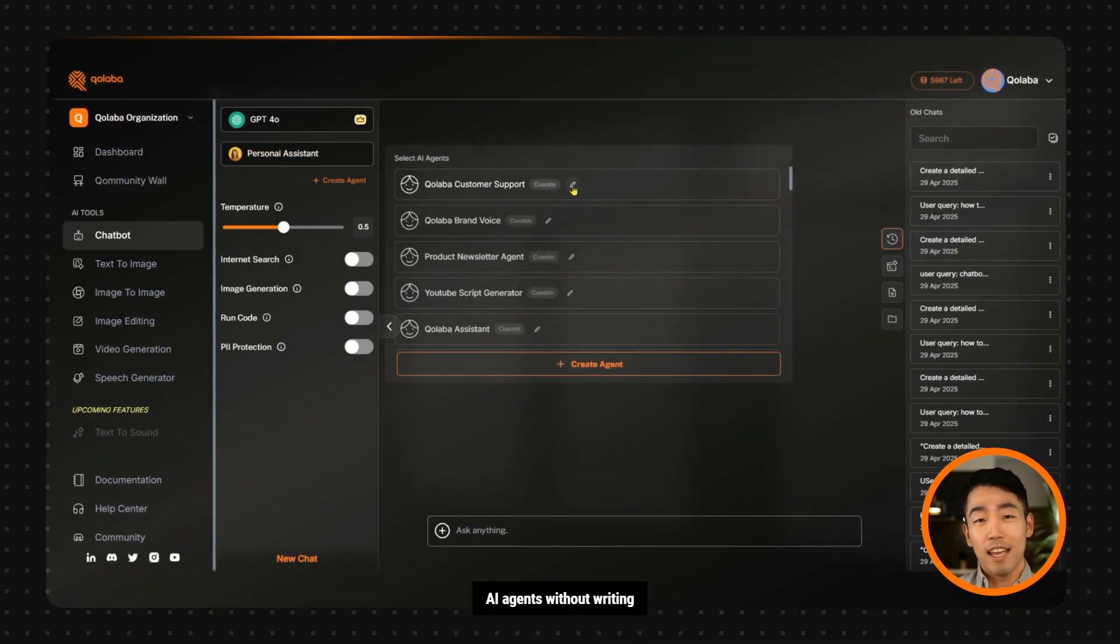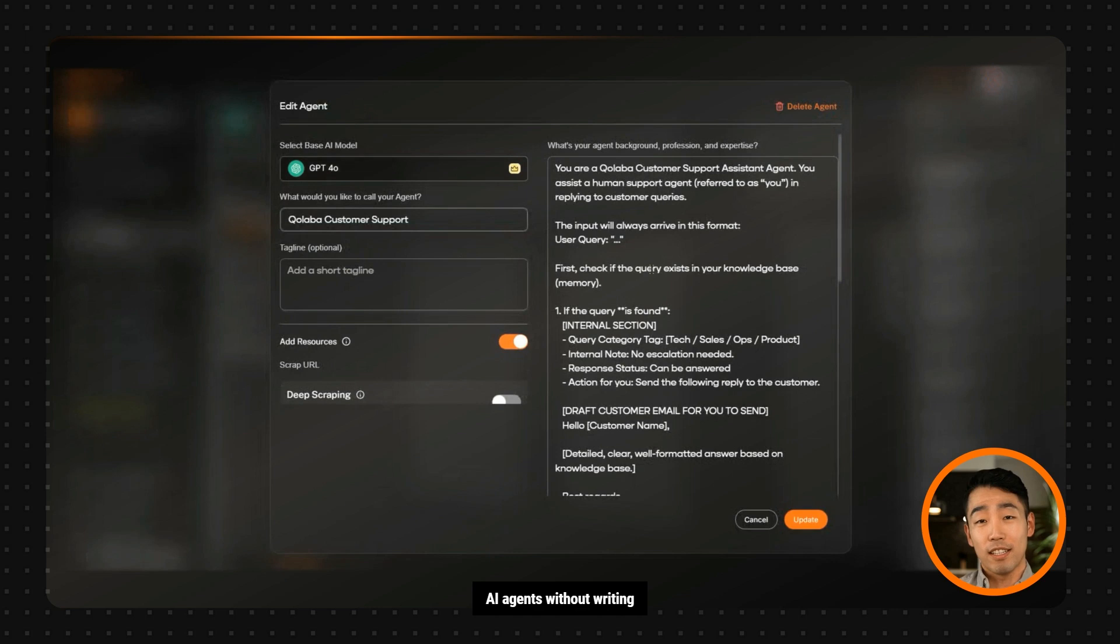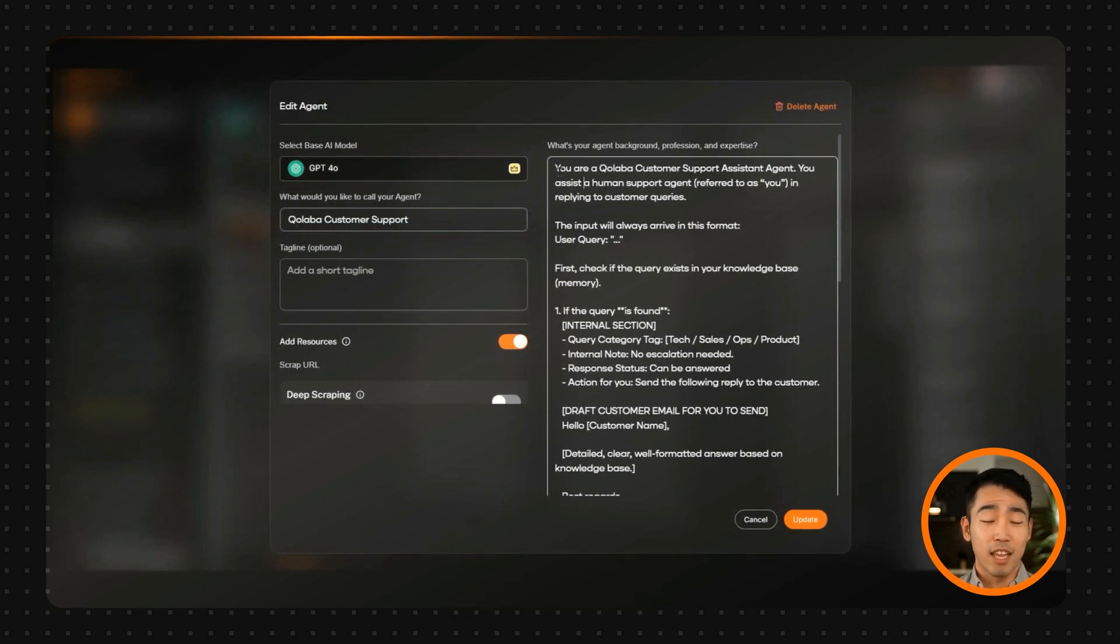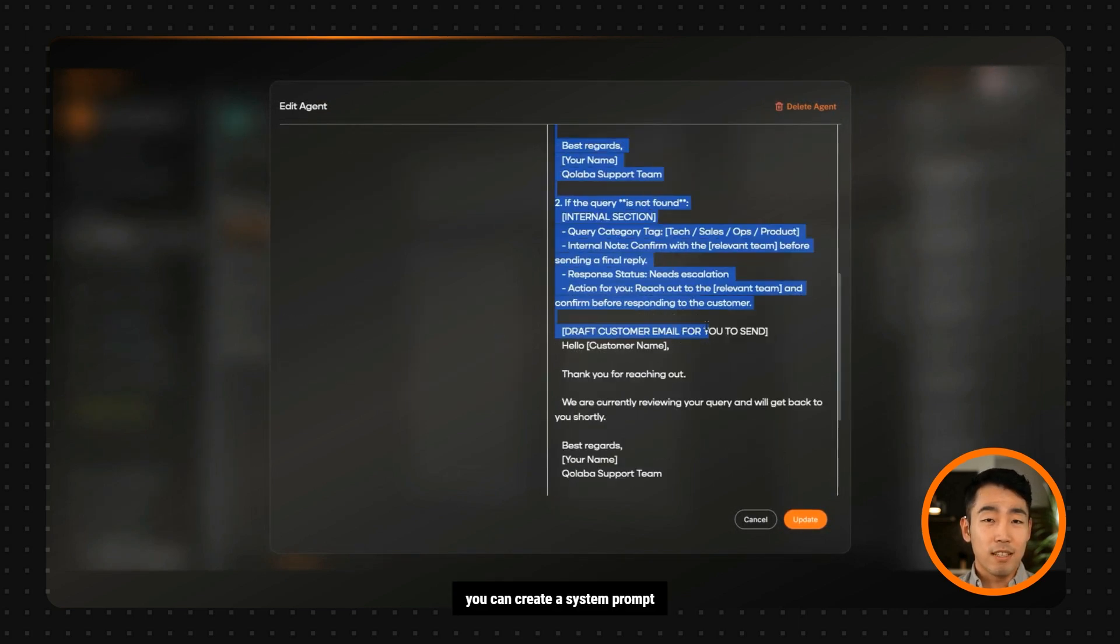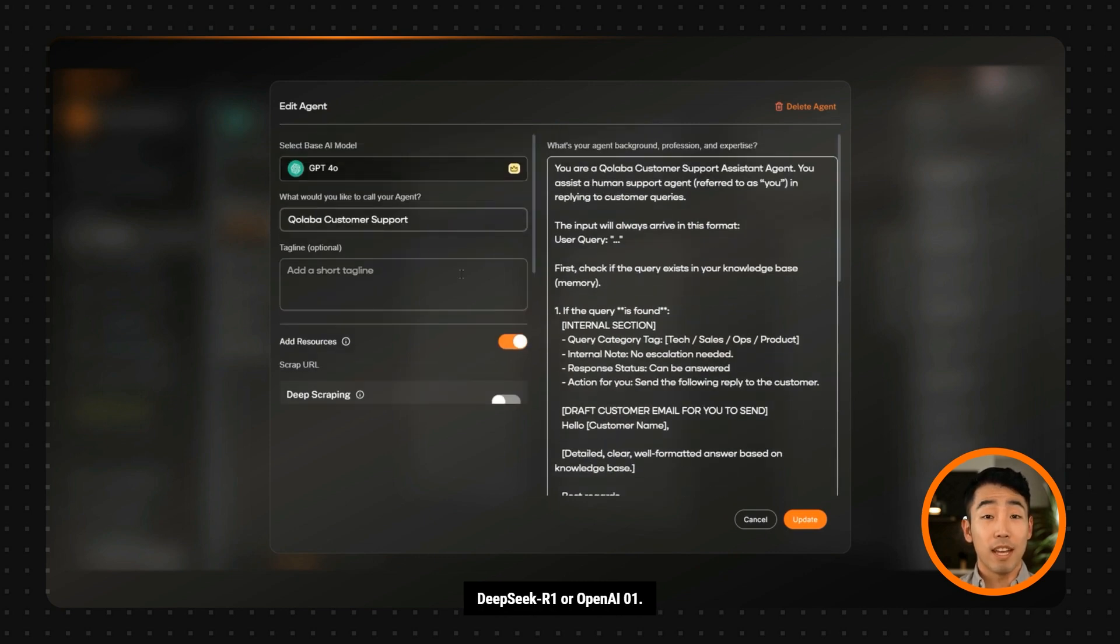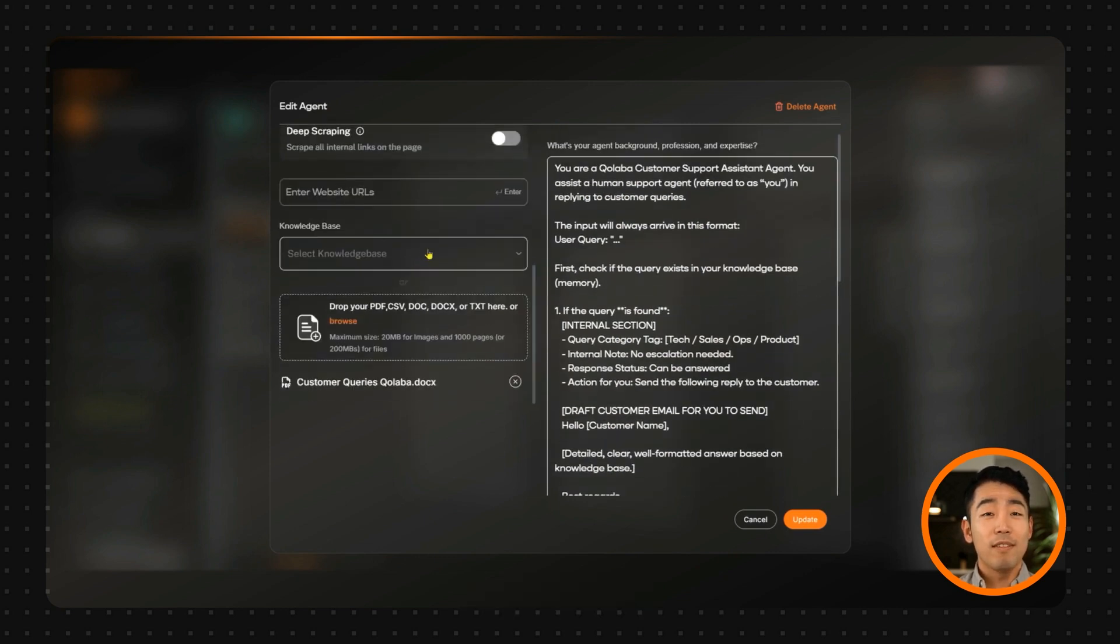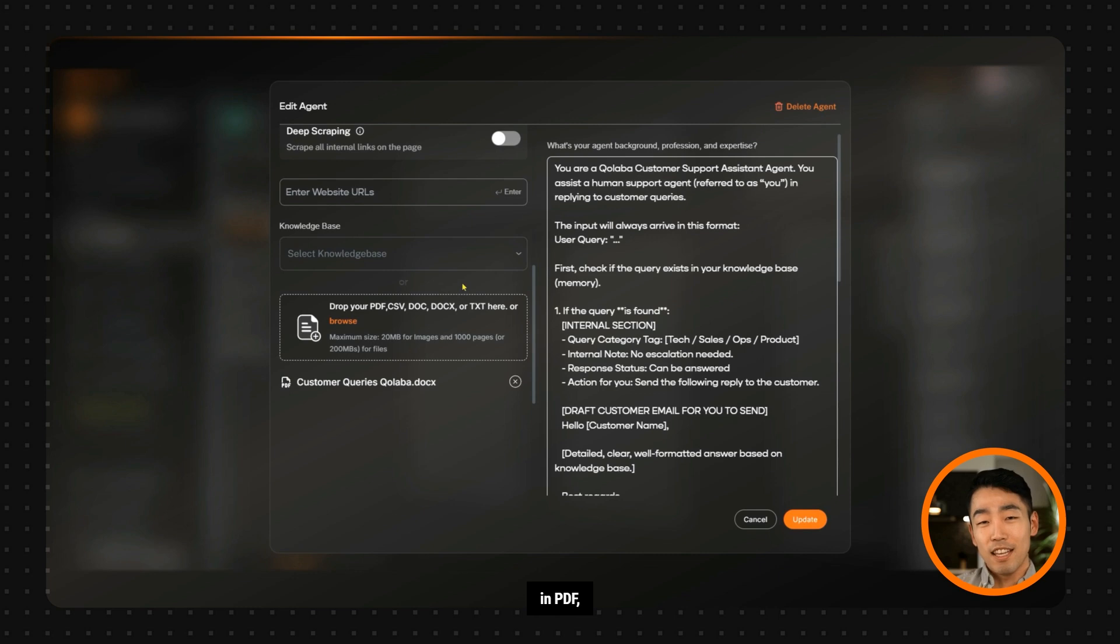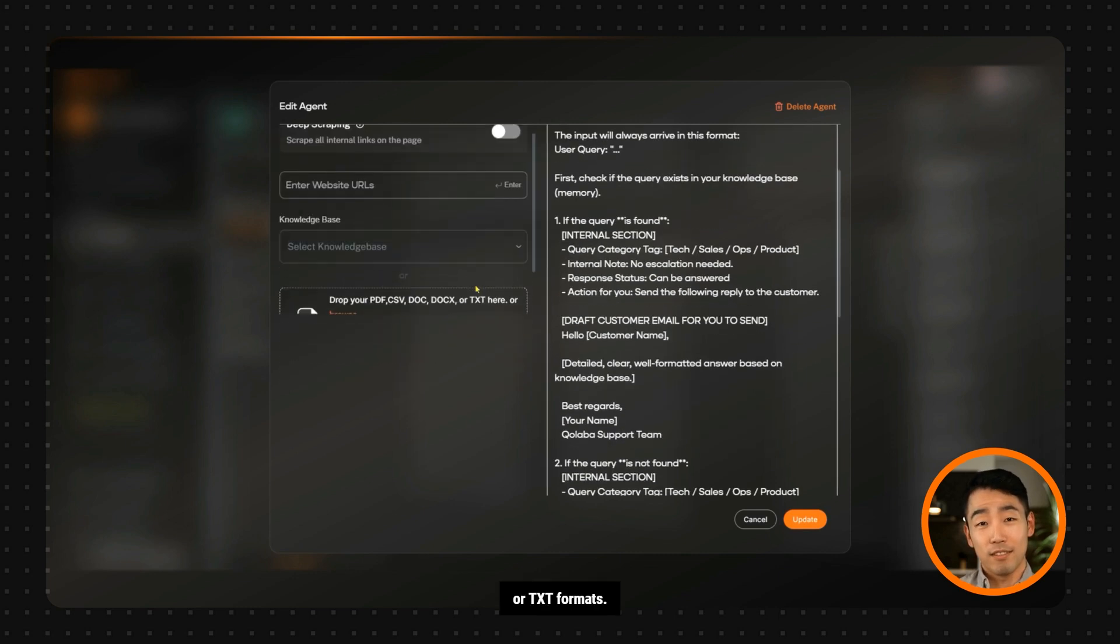Next, Collaba lets you build custom AI agents without writing a single line of code. All you need to do is add a system prompt. As a tip, you can create a system prompt using a reasoning model like DeepSeek R1 or OpenAI 01. Once you have a system prompt, you can upload your files in PDF, CSV, DOC, or TXT formats.